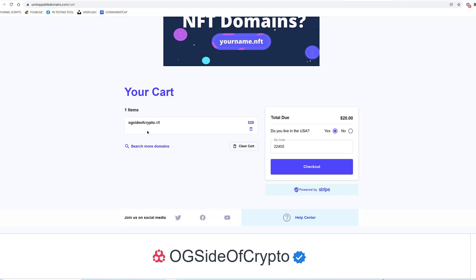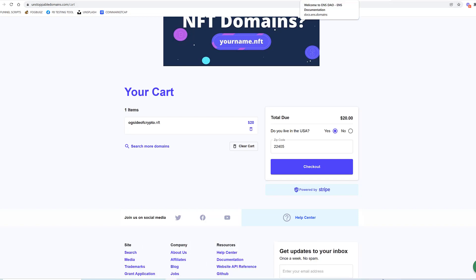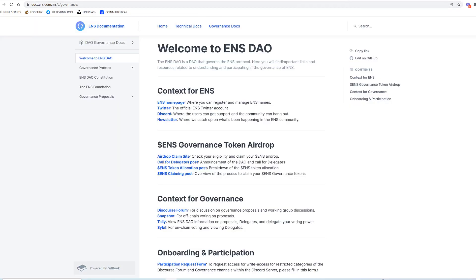So what I like about Unstoppable Domains is that it's $20, it's decentralized, it's on the blockchain, it's distributed, and I don't have to pay...